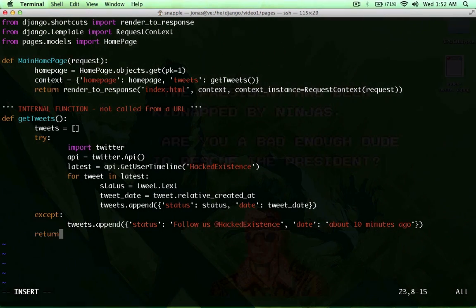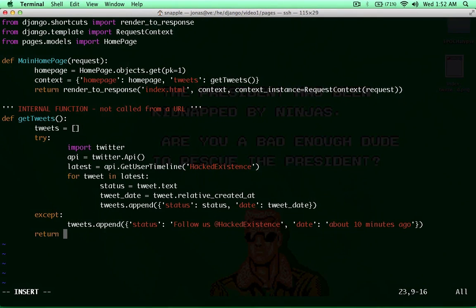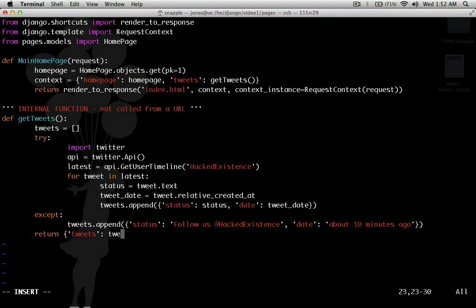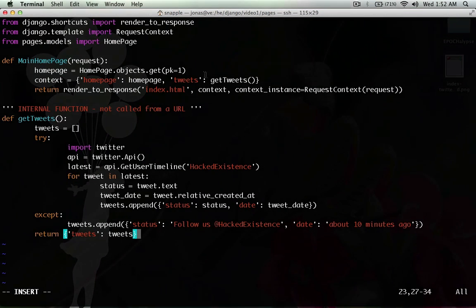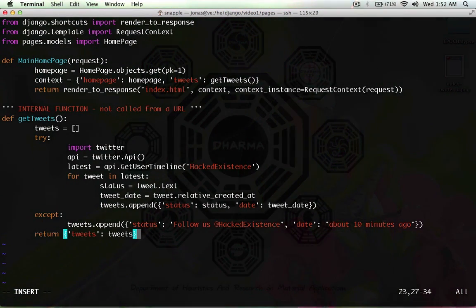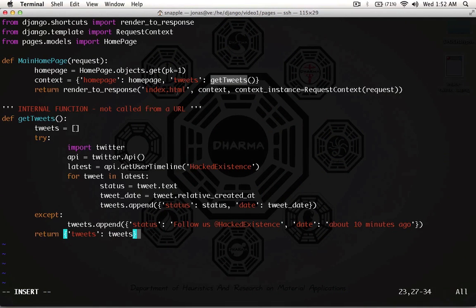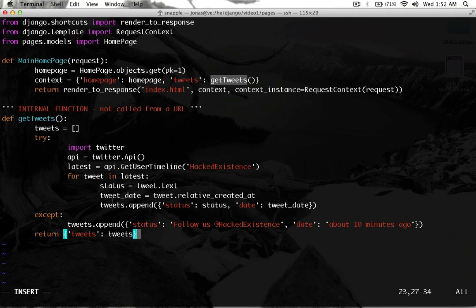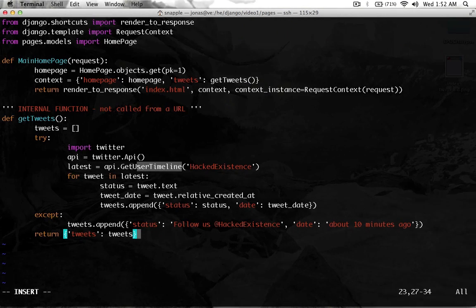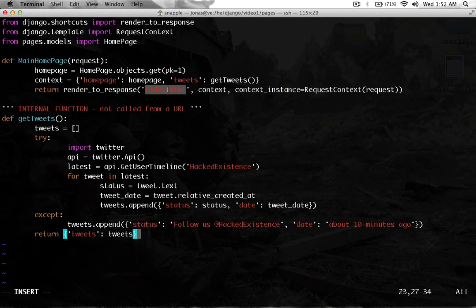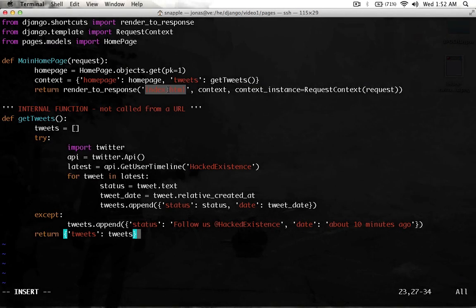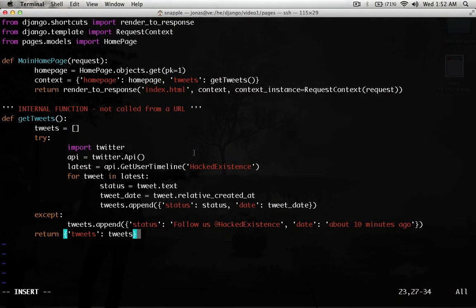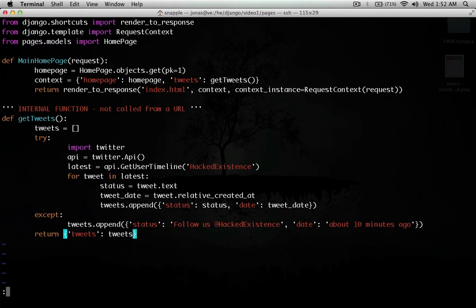So, then the last thing we need to do to finish our function is return tweets. And we're going to pass it that tweets array. So, the context variable for the main homepage function is going to call the get tweets function, which is going to return the array of statuses and dates for the get user timeline function. And that's going to pass it to the index.html template as a variable named tweets. So, now we need to go set up our template to actually display these tweets.